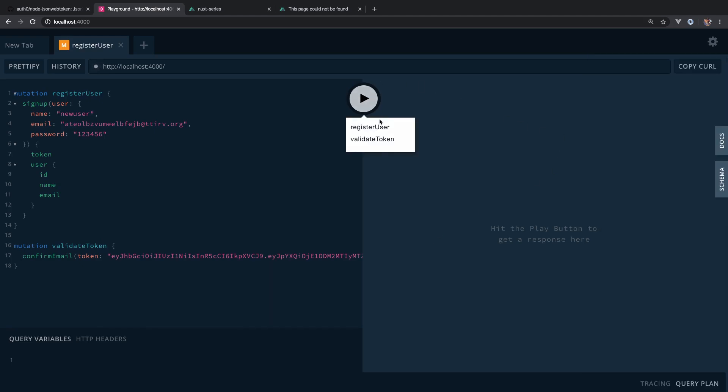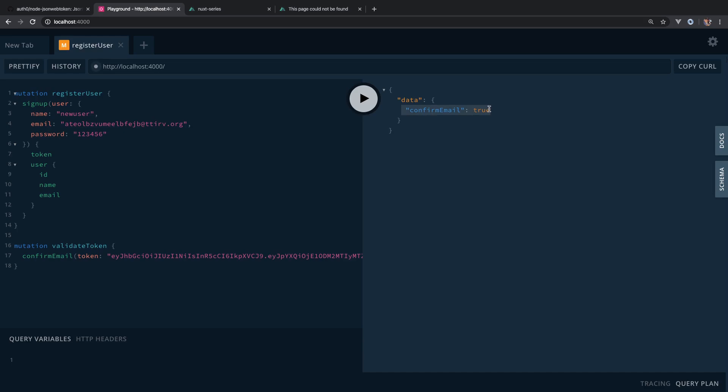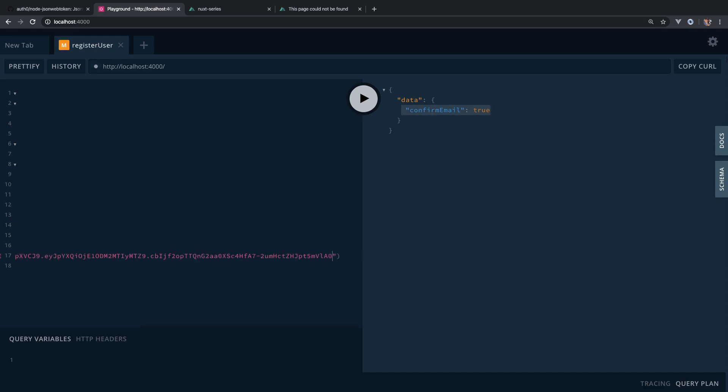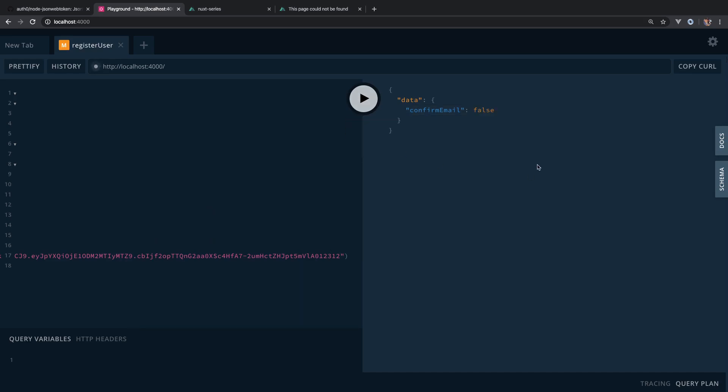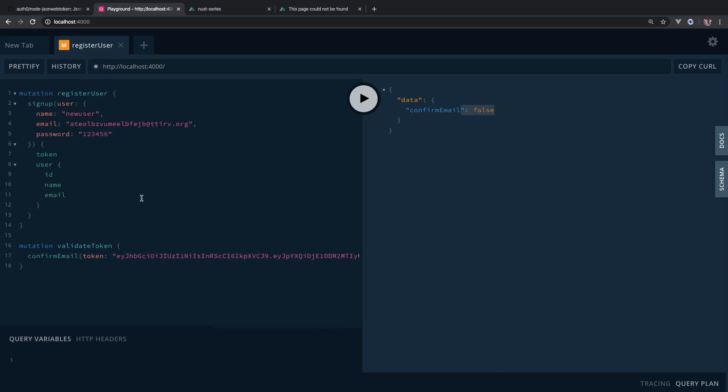Let's send it. Yeah, it does say true. This is valid. So let's change one character or two and send it again. It says false. Correct.